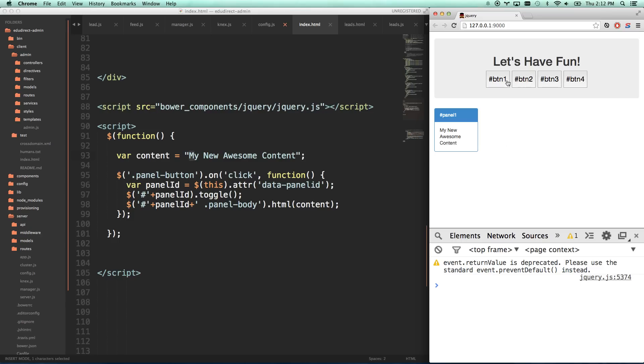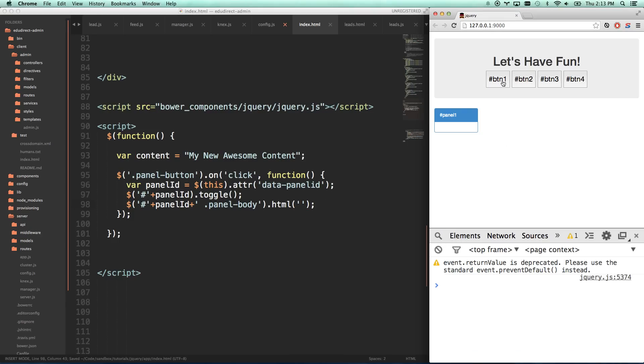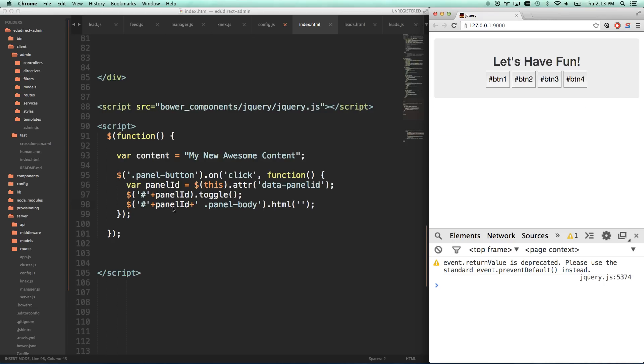Another thing you can do is you can do HTML empty quotes to just kind of clean it out. So now when you click on it, nothing at all. So that's kind of a way that we would dry up jQuery and start to reuse things.